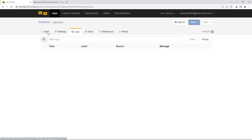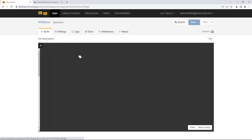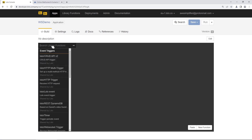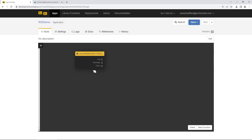Let's go back to the Build section and get started in the canvas by creating our WebSocket HTTP server. We're going to click this plus button and search the library functions for our WebSocket trigger. We'll click on this pre-built library function provided by Lolo and it will be added to our canvas. We're going to minimize that to get it out of the way.